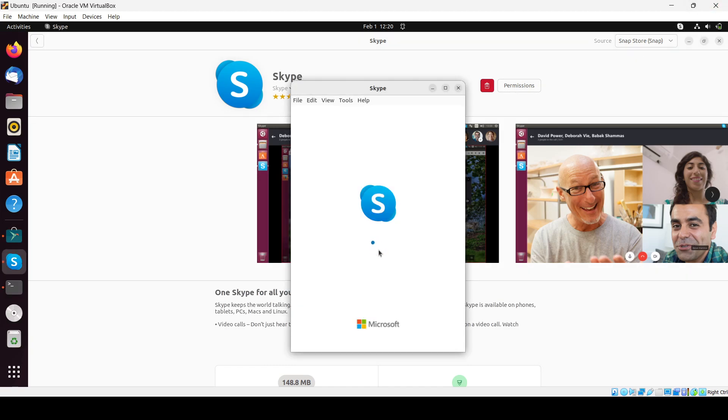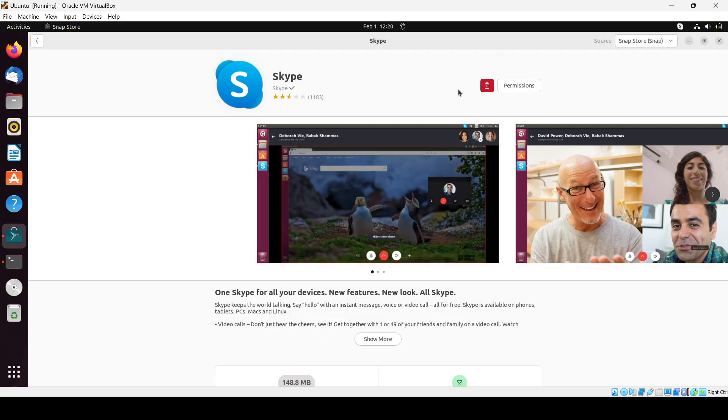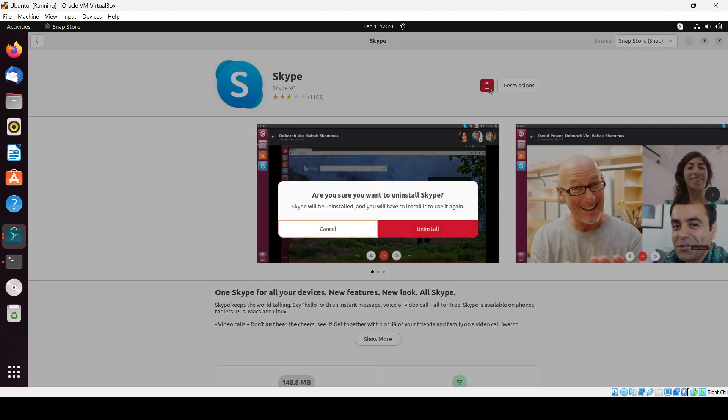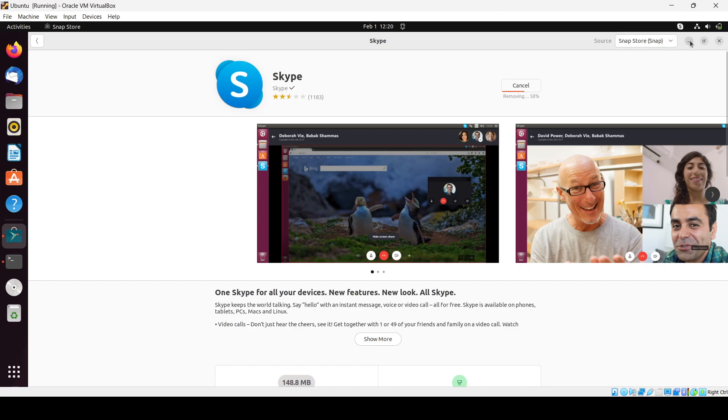We have installed the Skype app successfully using the snap store or Ubuntu software. Now I will uninstall and I will use another way and I will show you how you can install Skype using the command line. If you prefer command line, that is for you. I'll first uninstall that.